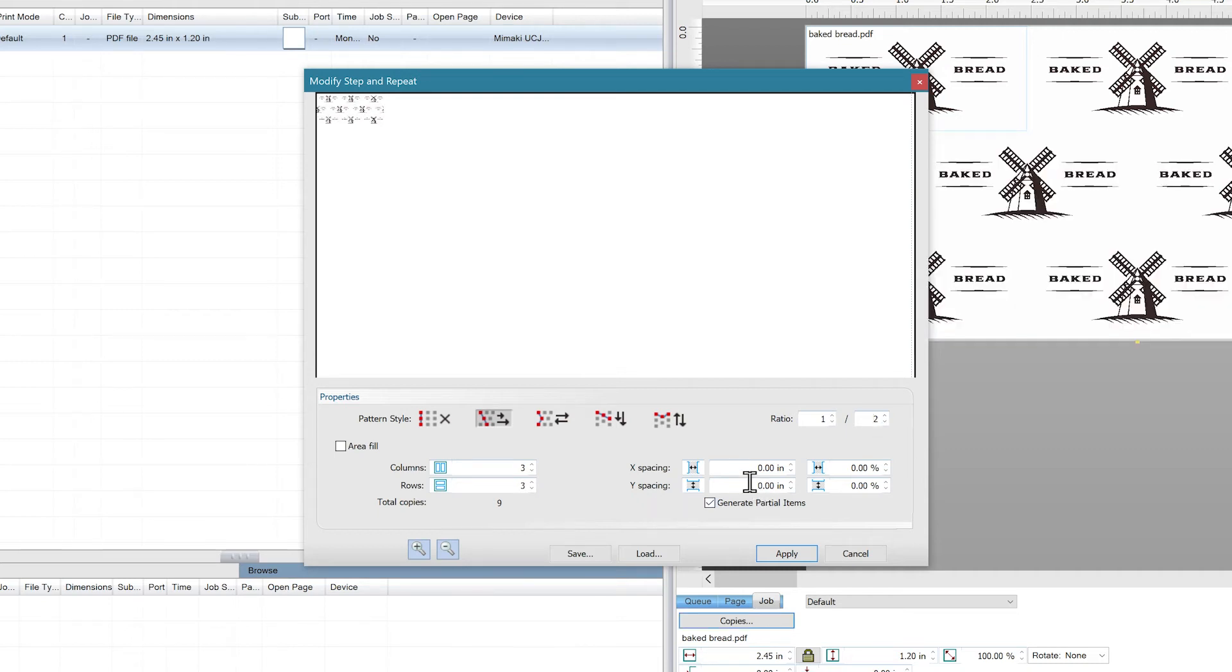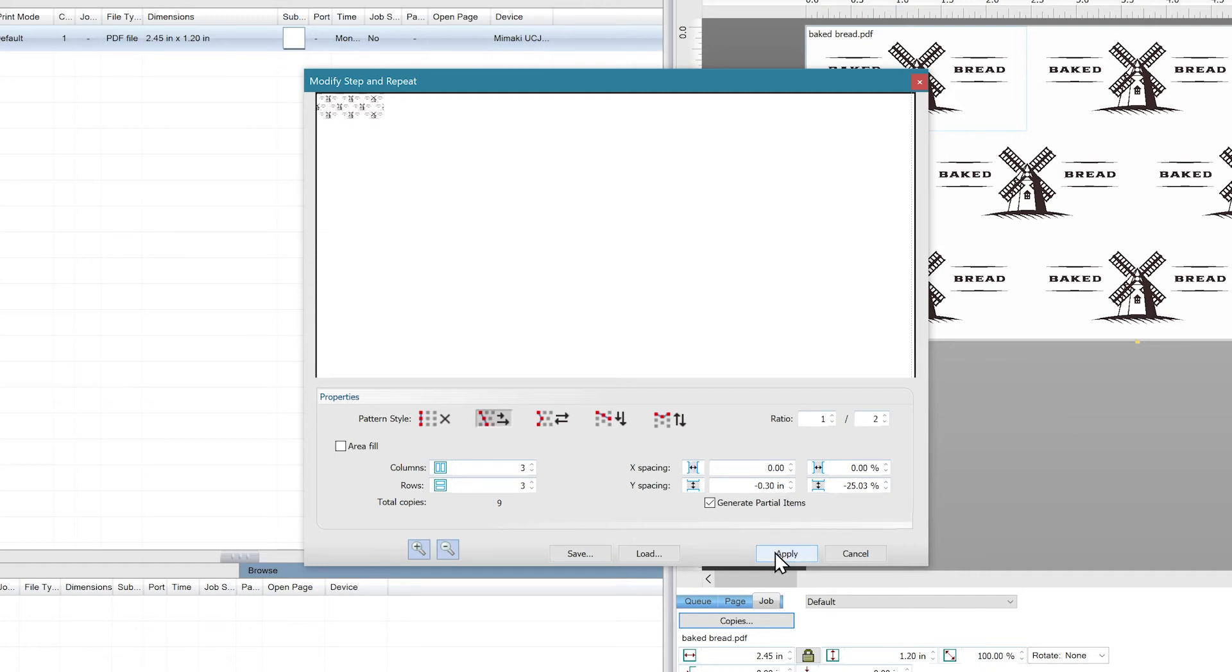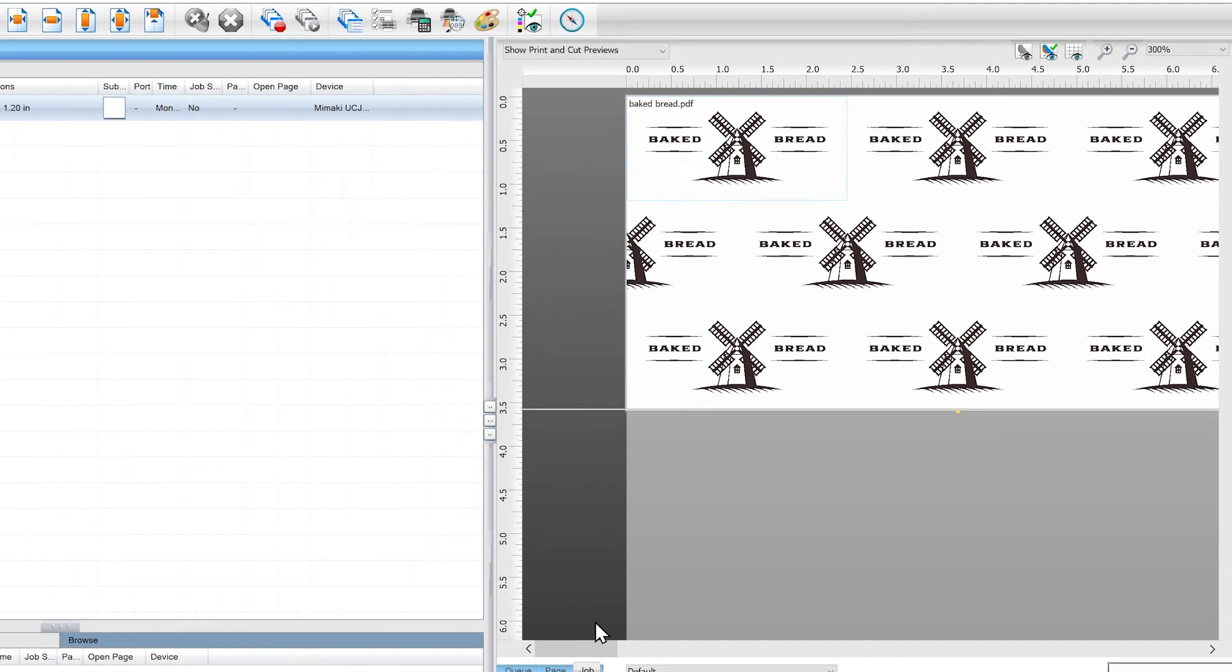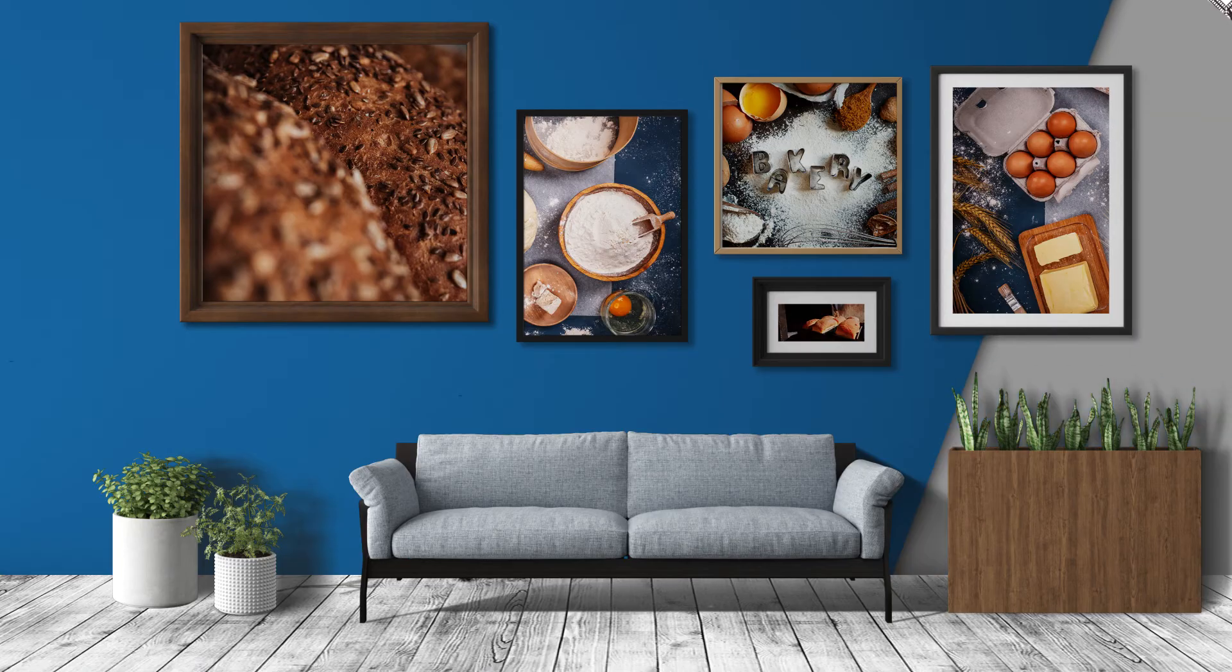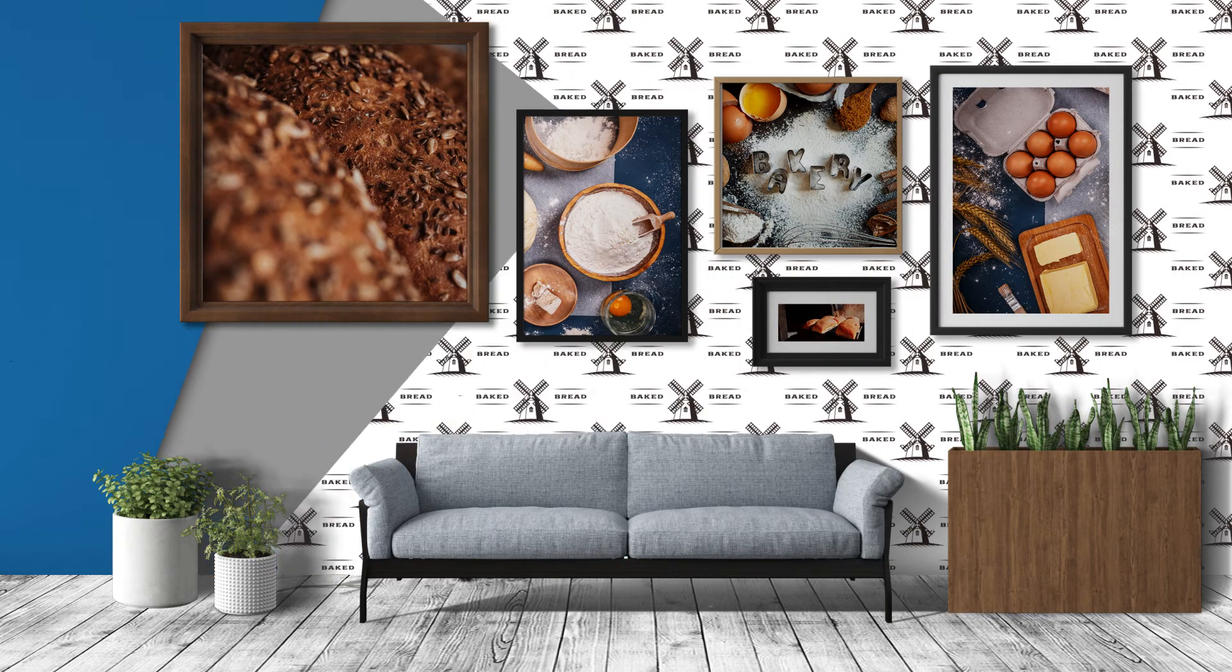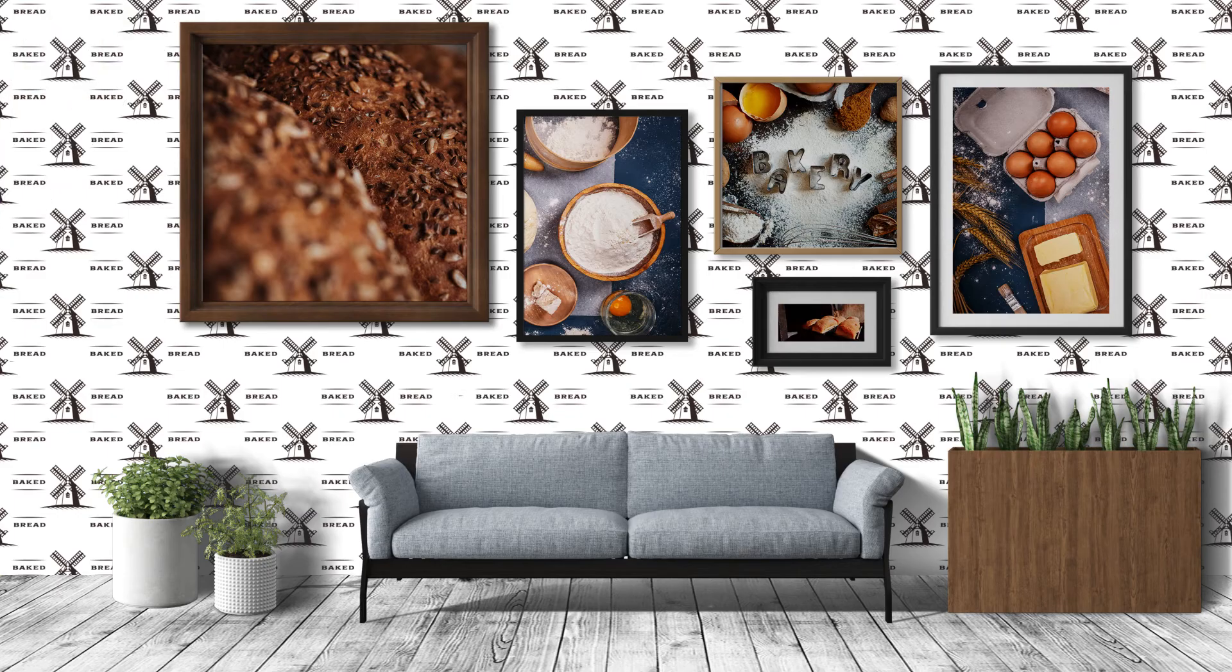We'll adjust the Y spacing to minus 0.3 to bring the rows closer together. You can now see that it brings a nice tight pattern to the overall image. You can adjust the spacing using positive or negative offsets depending on the effect you're looking to achieve. This is particularly useful for textiles and wallpaper patterns.